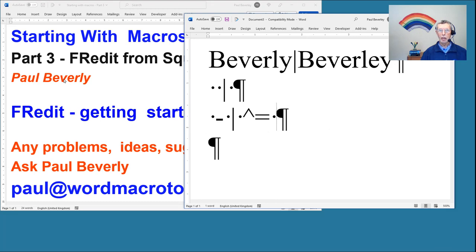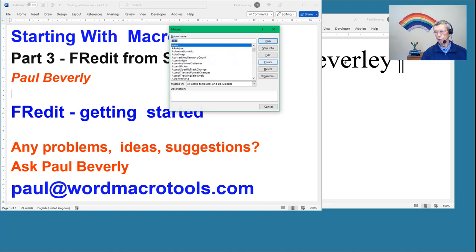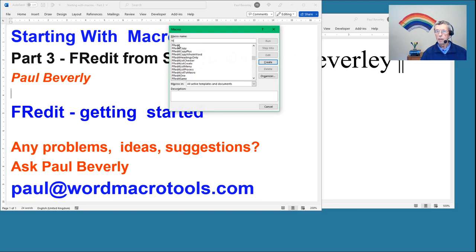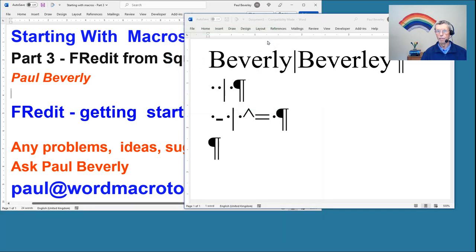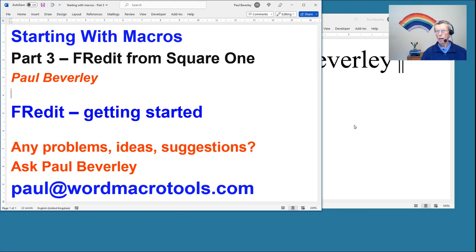So I click in the document that I want changing and then I run Freddit. I would normally run it from a keystroke, but let's put it on here for now — so FR, there it is, Freddit, and run. So it's made three changes — those three global find and replaces — and told me by making a bong noise. And that's the basic principle of Freddit.